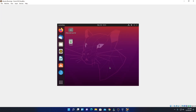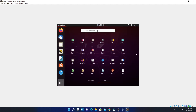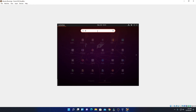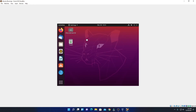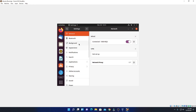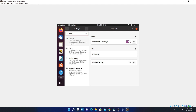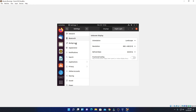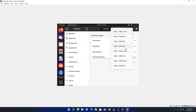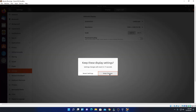Now let me fix the display resolution. Simply click on the show applications option and search for settings. Click on the settings option and look for display. Here we have our display option — simply click on it. From the dropdown menu, simply select the resolution and click on keep changes.